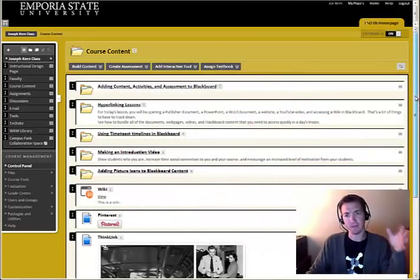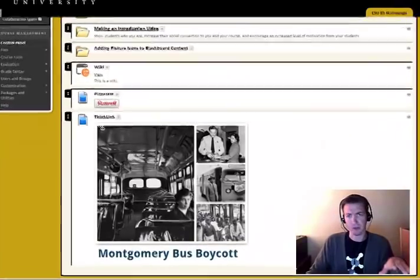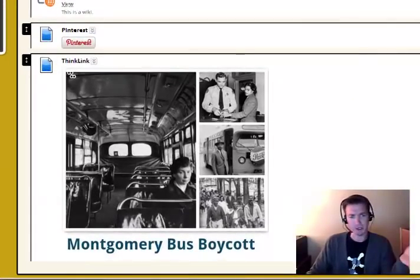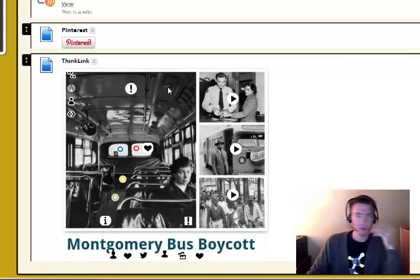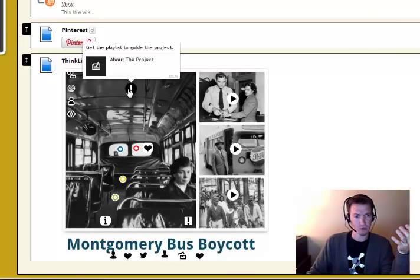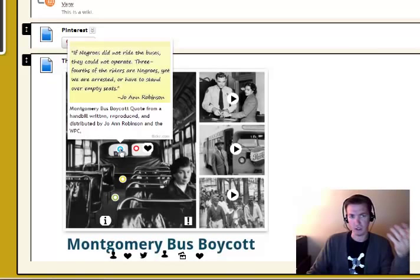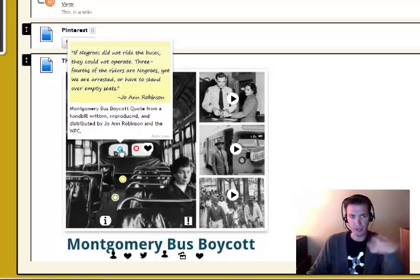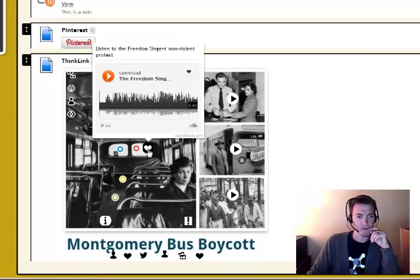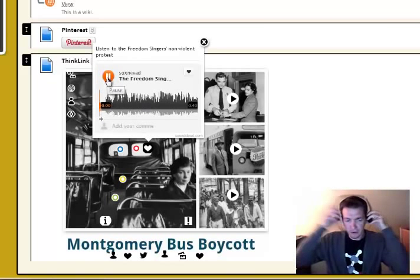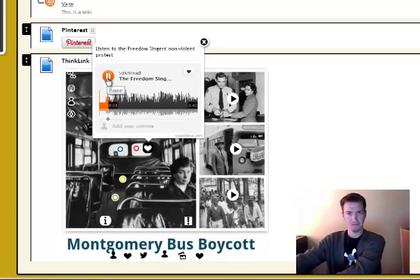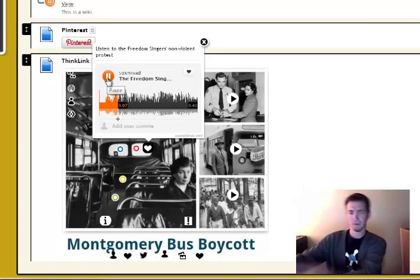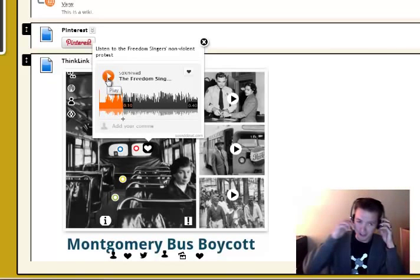Wouldn't it be awesome if your students could go look at your Blackboard page and they see a picture and they go, all right, that's kind of cool, but then when they hover above it, they see some pretty interesting stuff, like a quote from somebody that's tied with a picture. Oh, hey, that looks interesting.